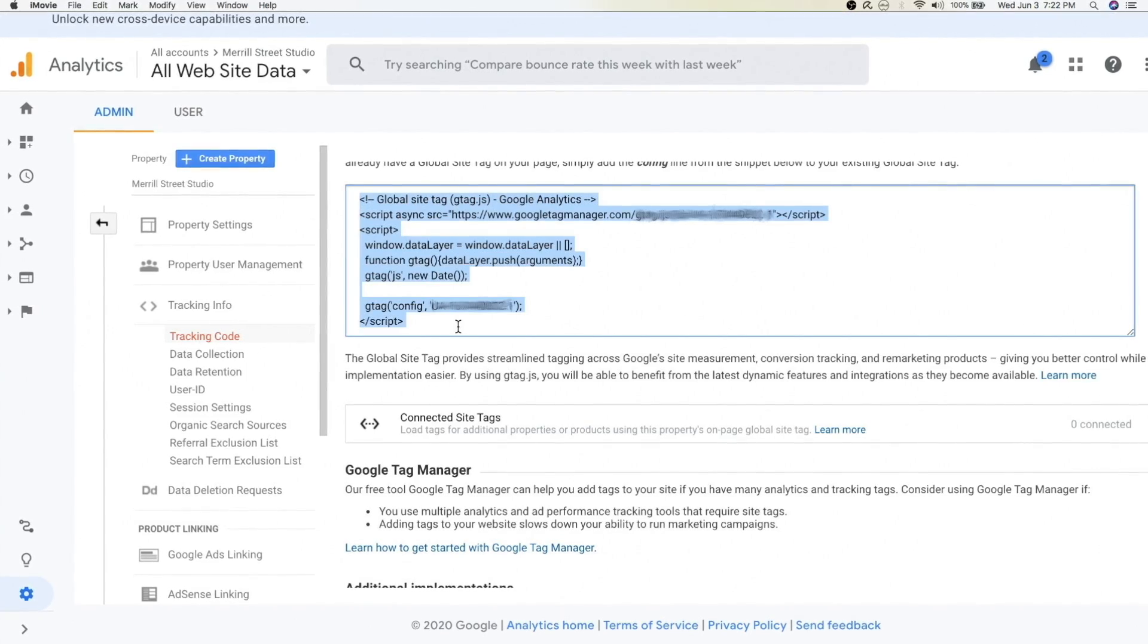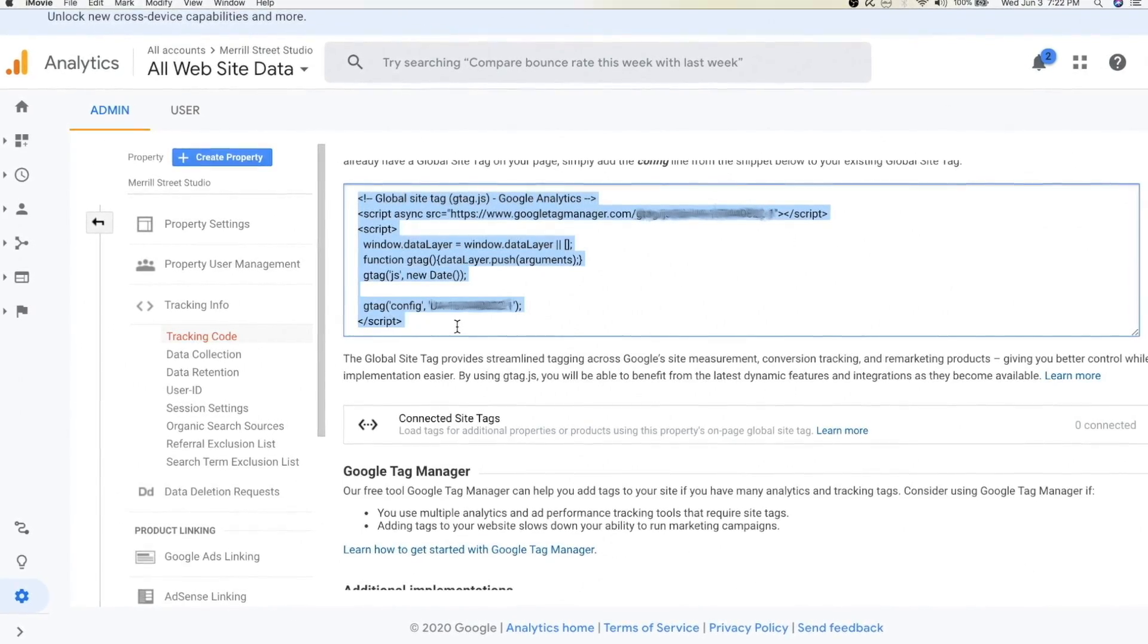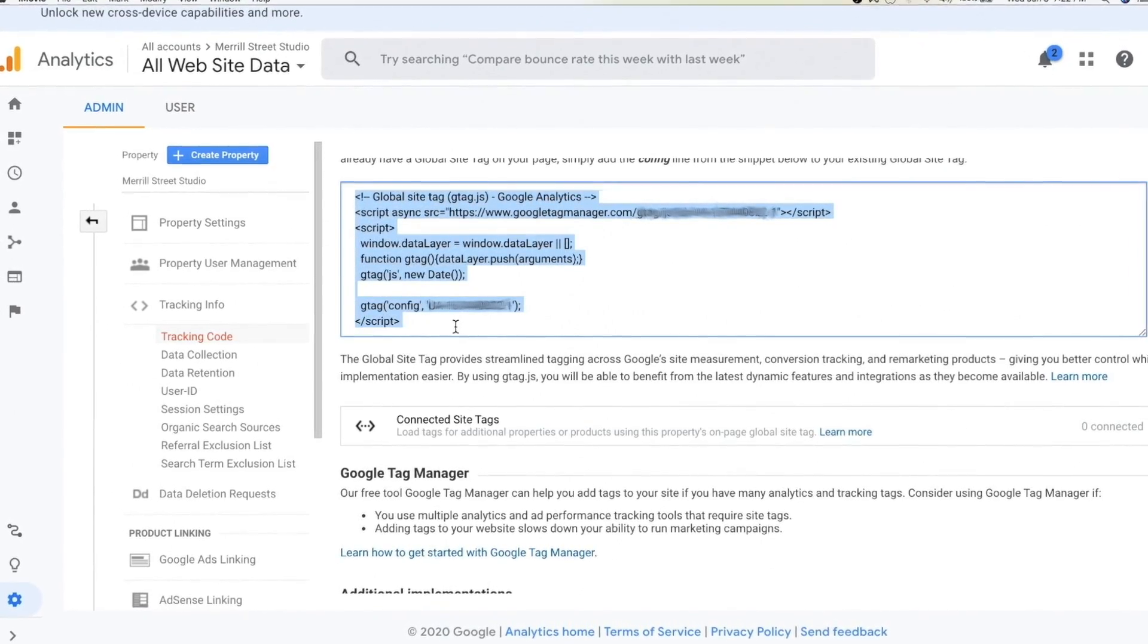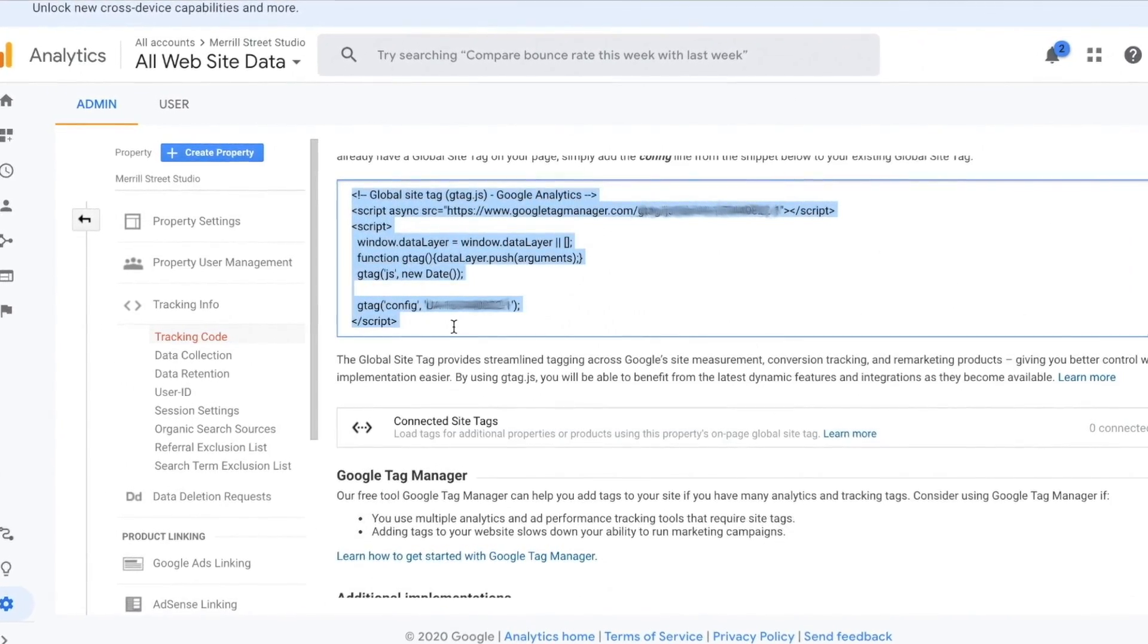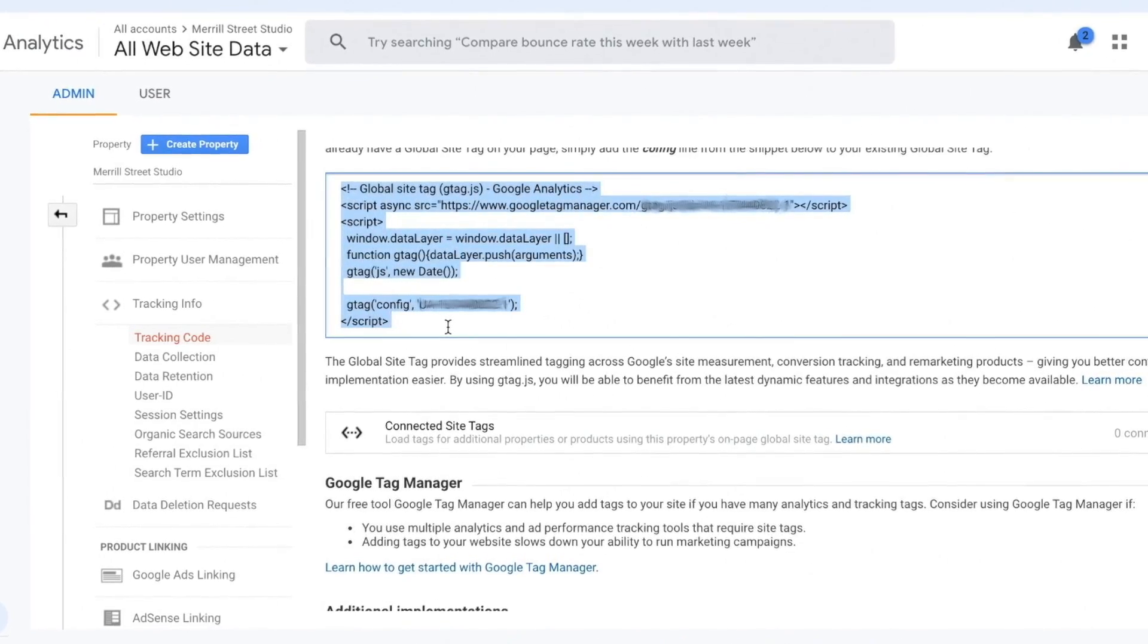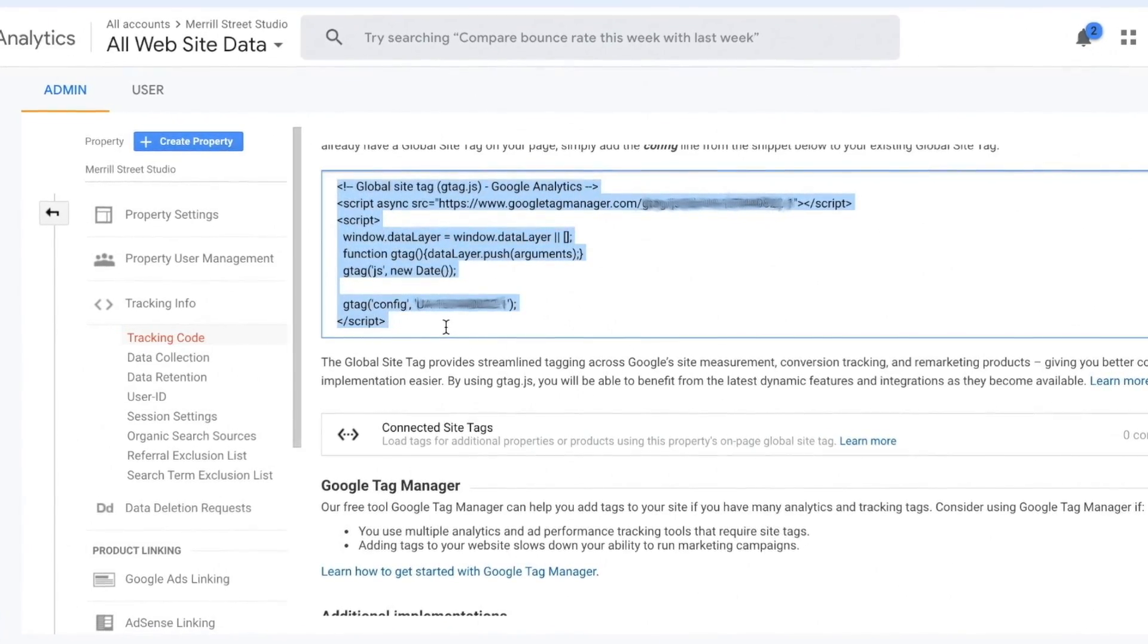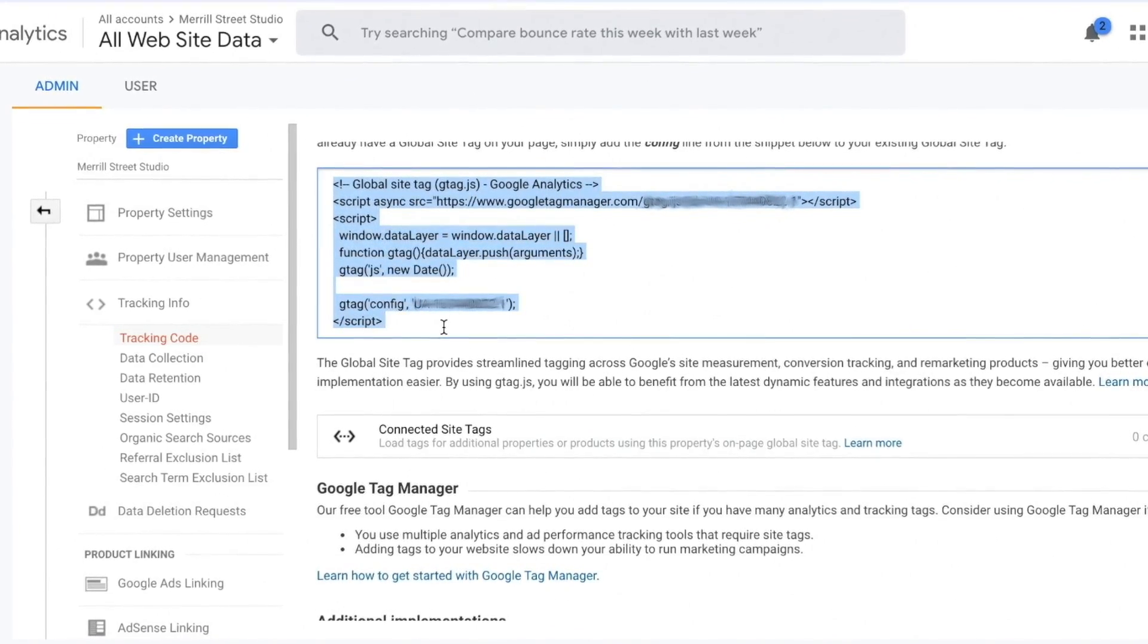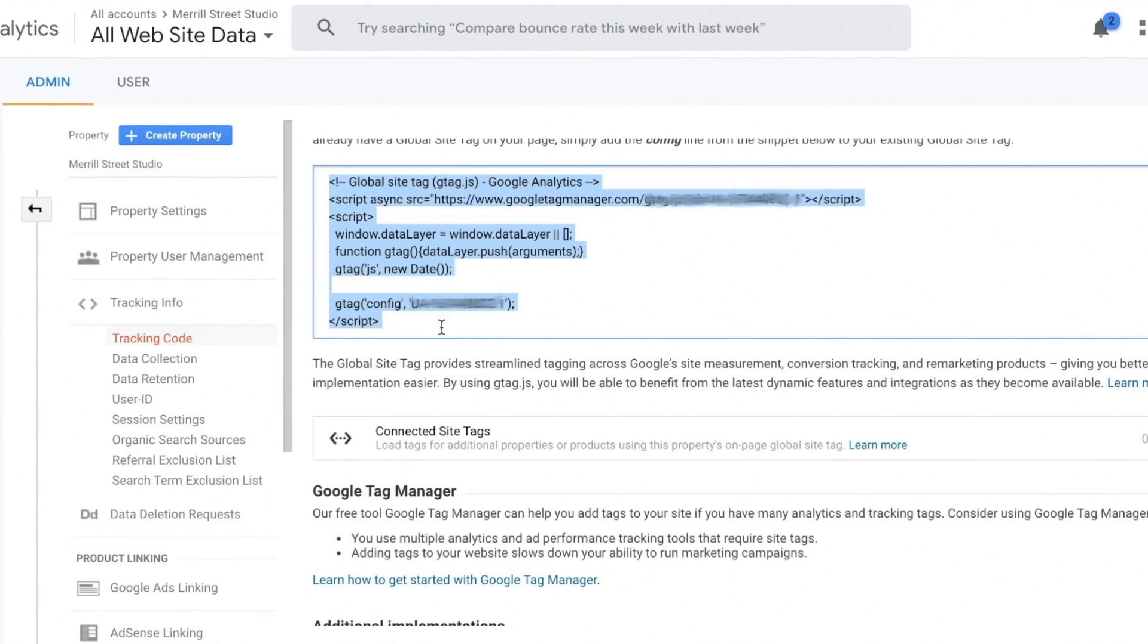Here is the tracking code or script that you'll need to copy and paste and put into your site to use Google Analytics. Go ahead and copy that code.